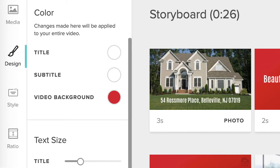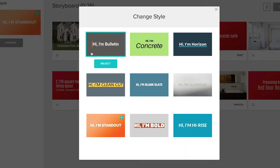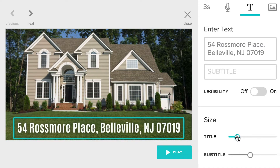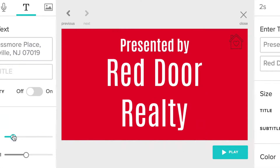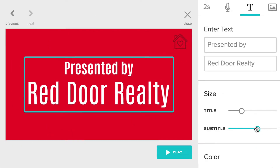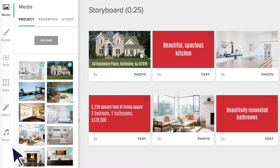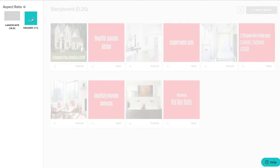Change your style at any time in the Style tab. Your style sets the text animations and transitions that appear throughout the video. Double check all of your text to make sure everything still fits and adjust the sizing once you do. Switch between Landscape and Square in the Ratio tab.